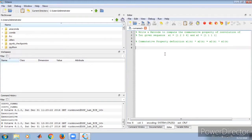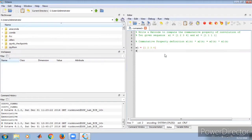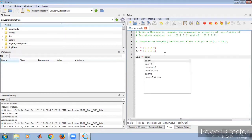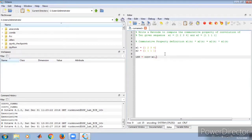Now let us write the program. The simple steps are: x1 is defined as [1, 2, 3, 4], and x2 is equal to [1, 1, 1, 1]. Next, LHS is equal to the convolution of x1 and x2.